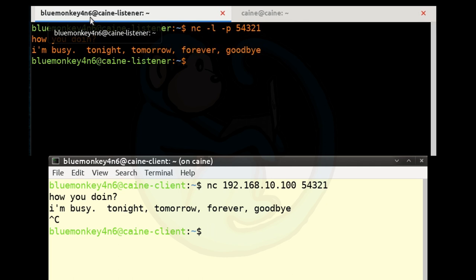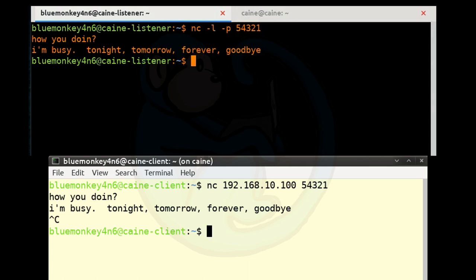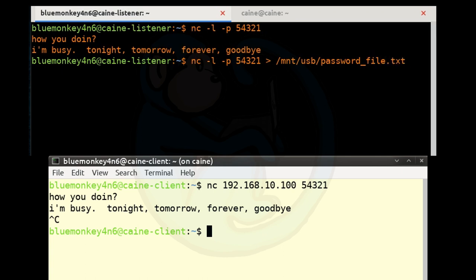Anything typed into standard in on either side goes through the network to the standard out of the other side. A second application of netcat is to use it as a data transfer tool. From the listener side, set up a listener on a specific port and redirect the output to a file: nc -l -p 54321 > /mnt/usb/password_file.txt. From the client side, set up a connection to the same port and read in a file from standard in. The file will then be transferred from the client to the listener.